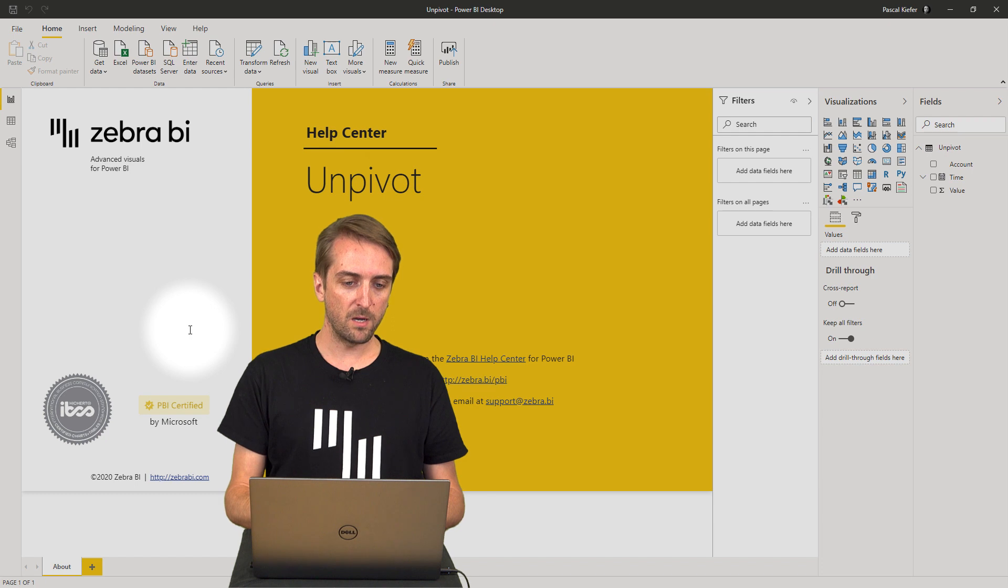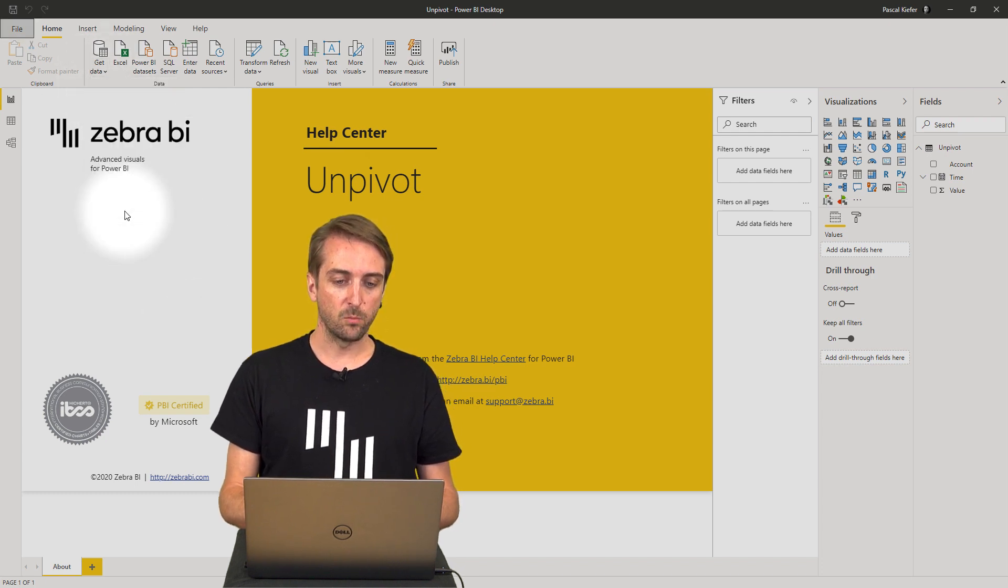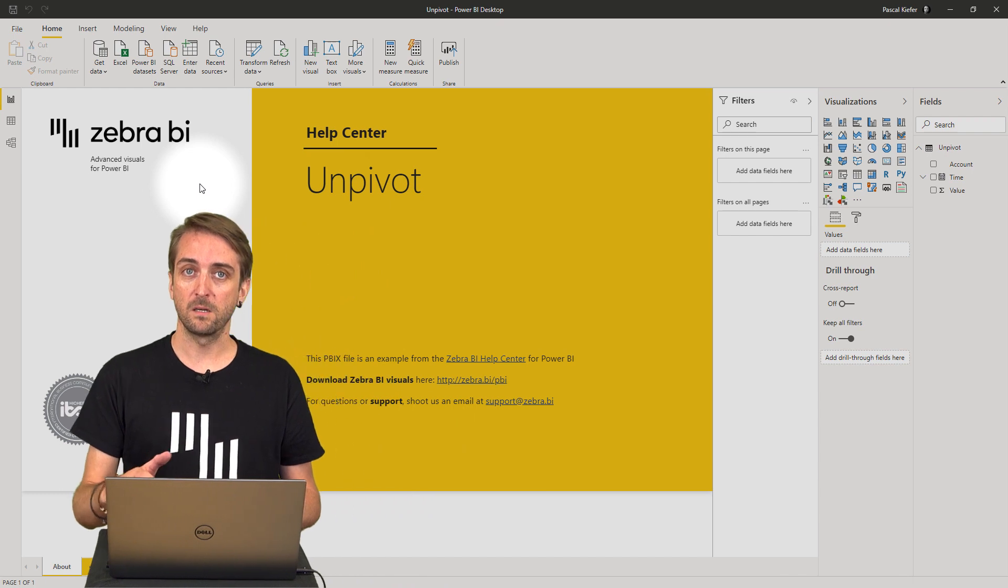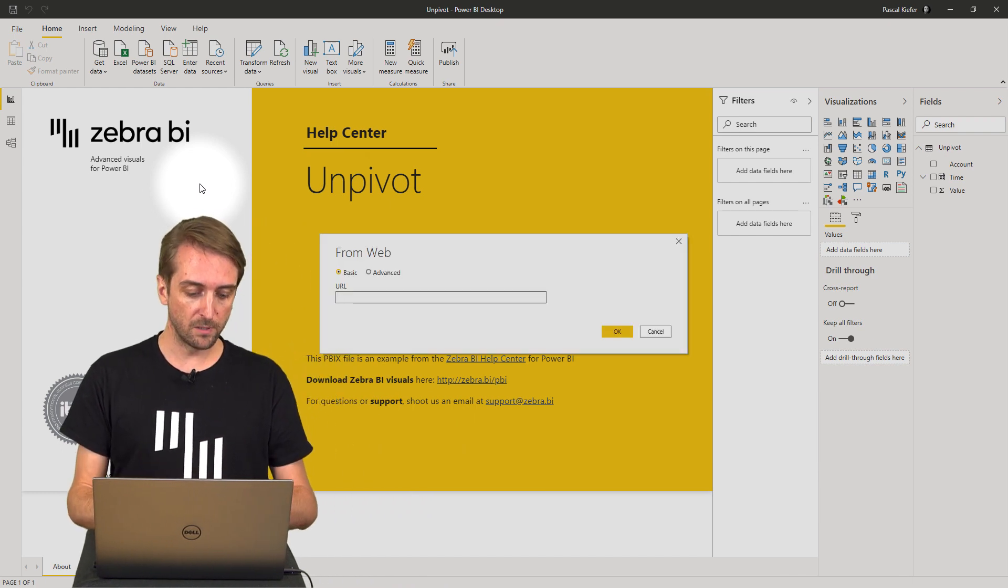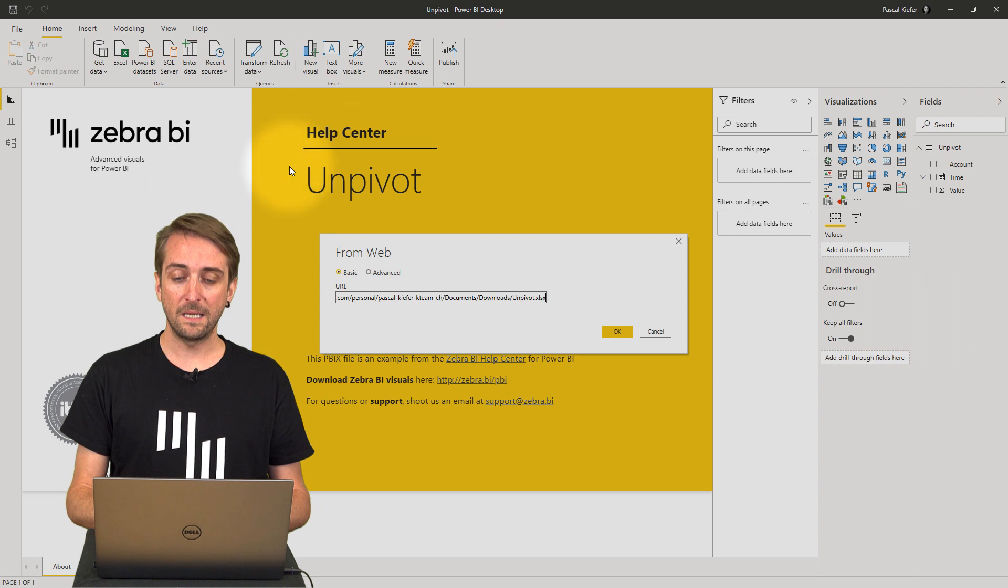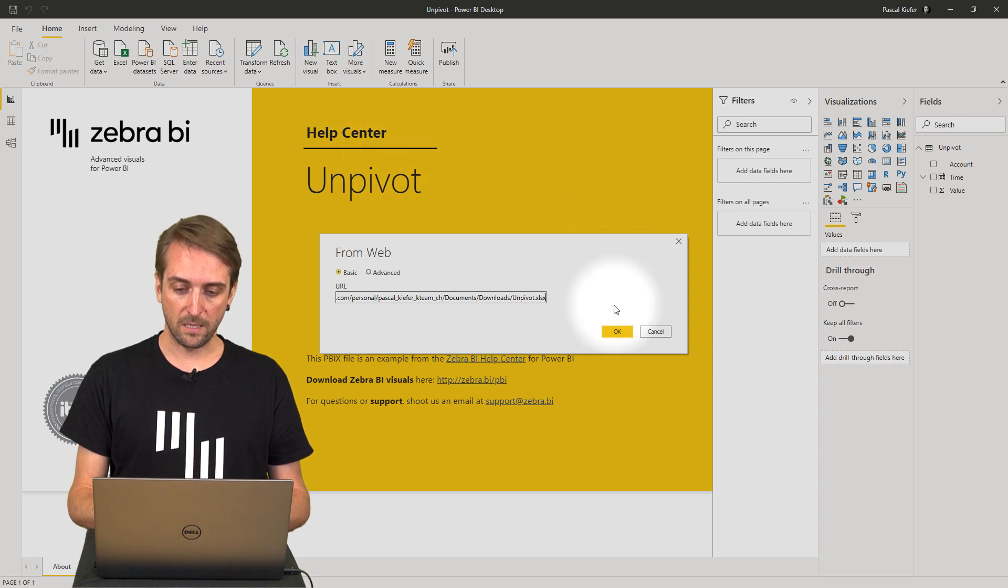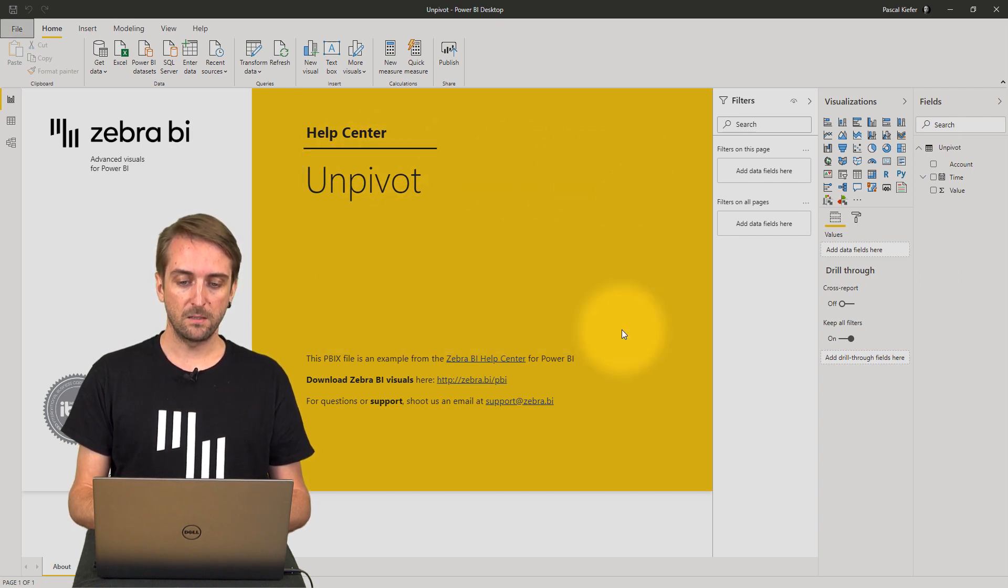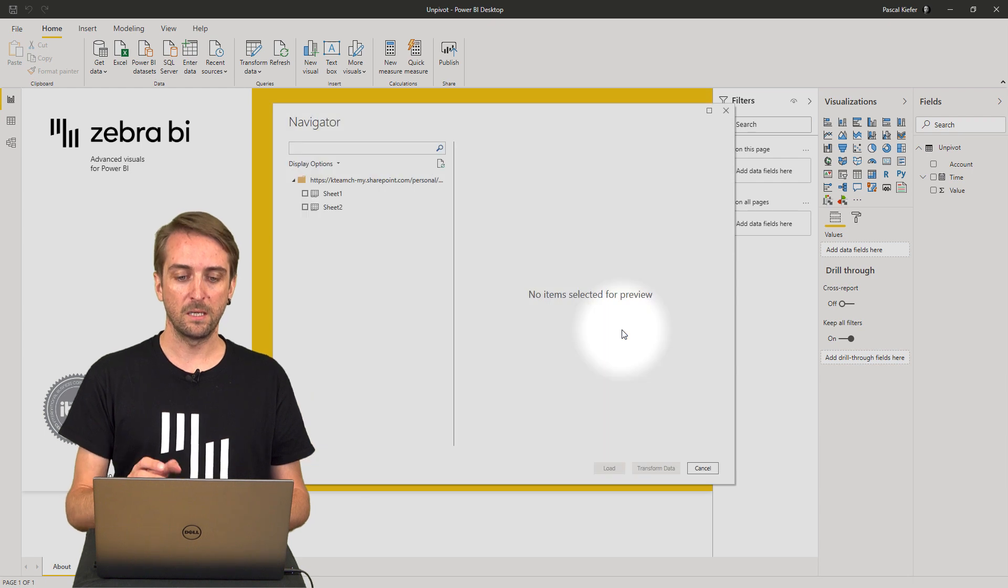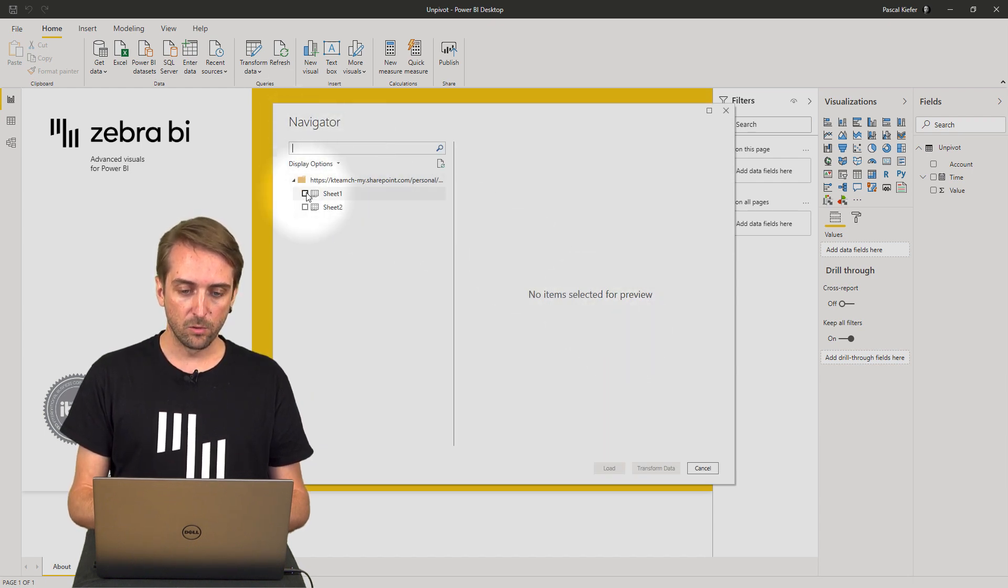I'm in Power BI and when I click on get data and I select web because actually this data is stored on a SharePoint folder, then paste in the link and click OK. The data from this Excel file is loaded into the Power Query editor.